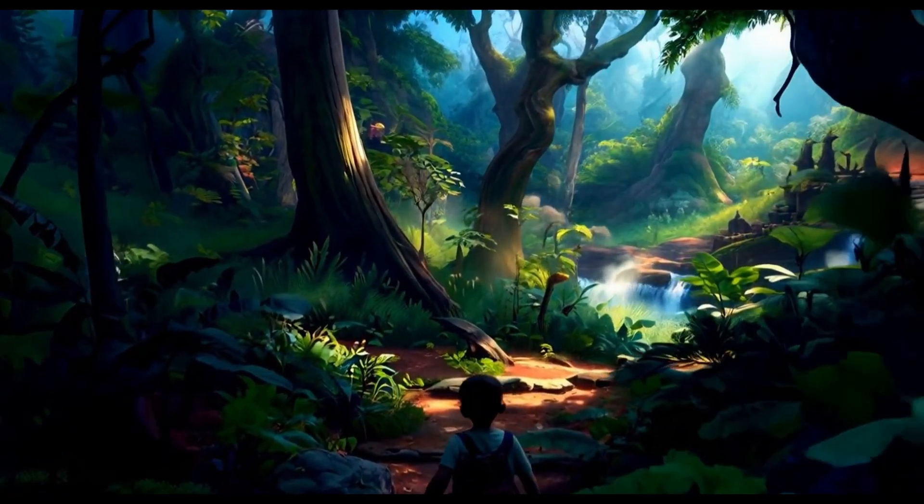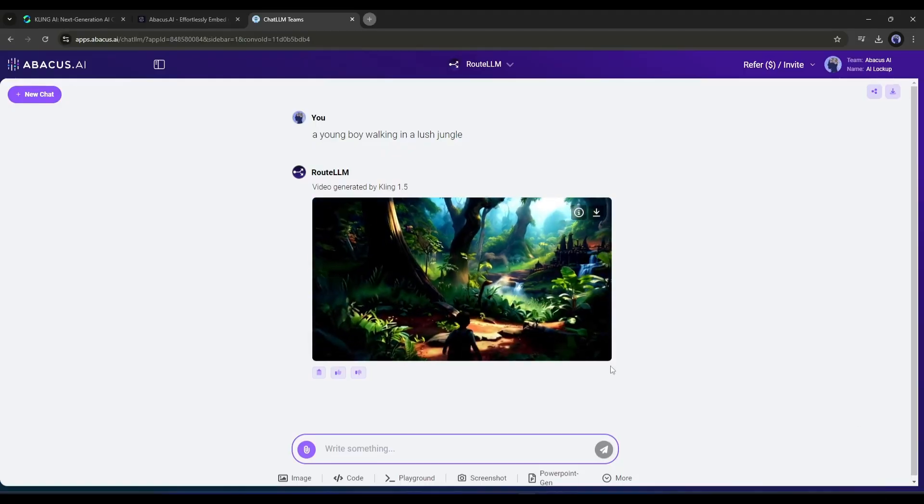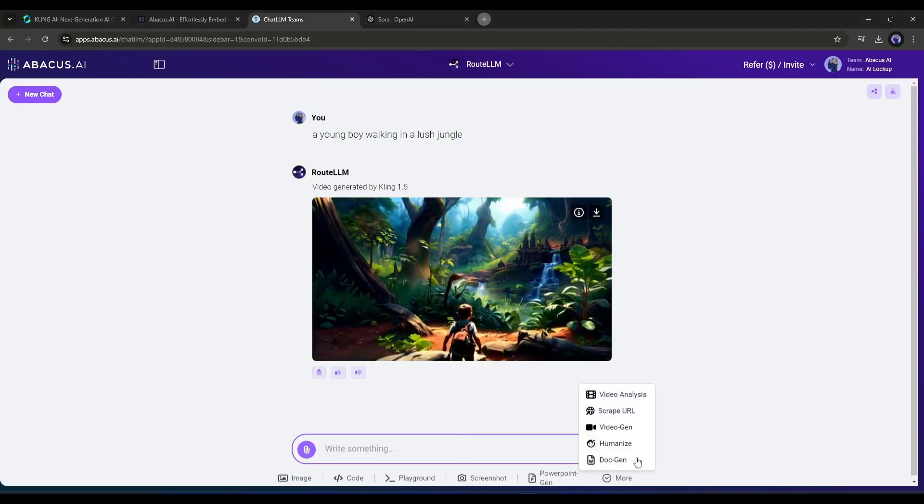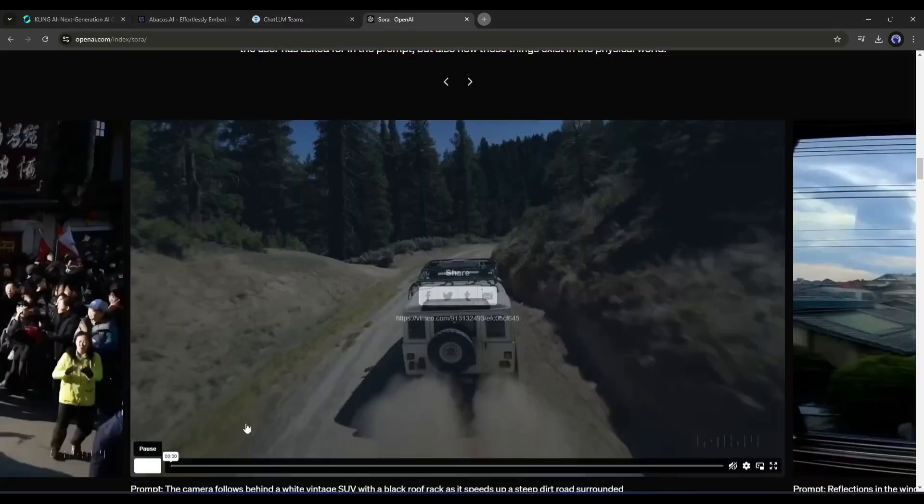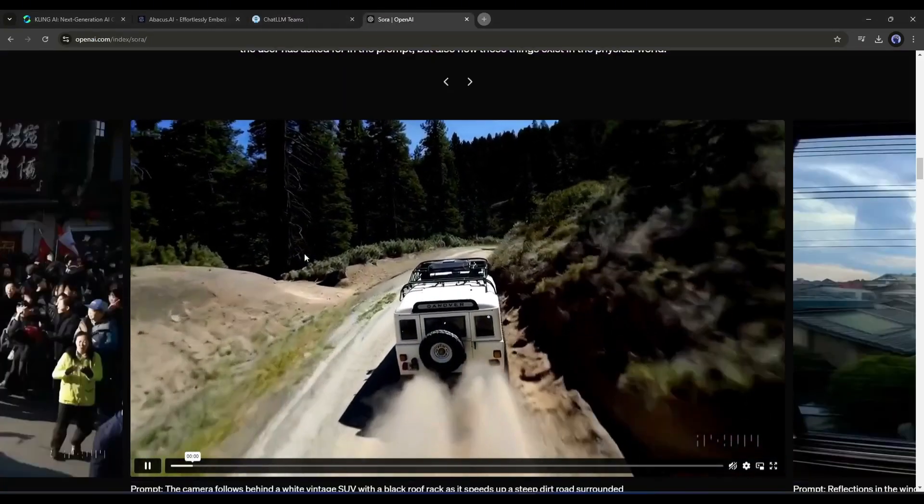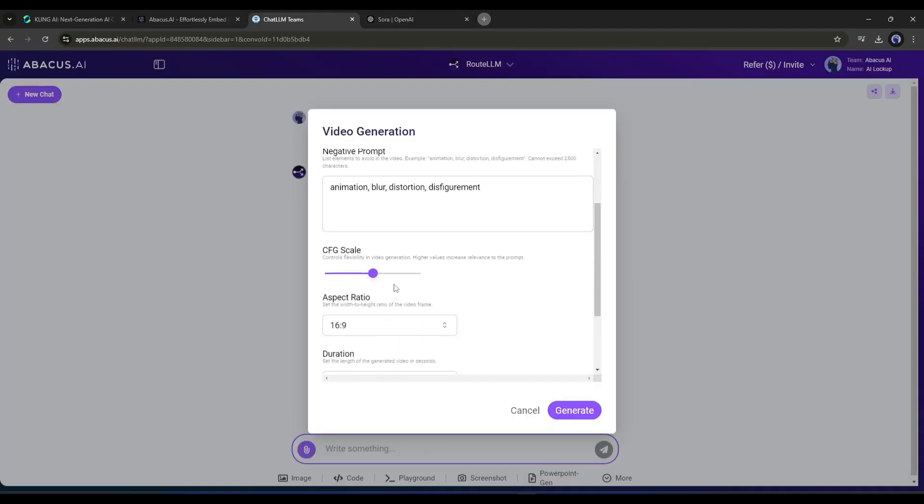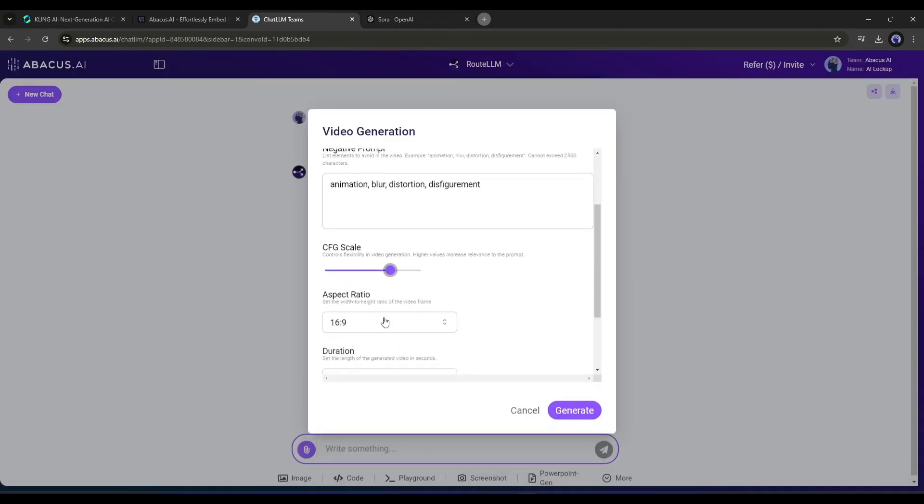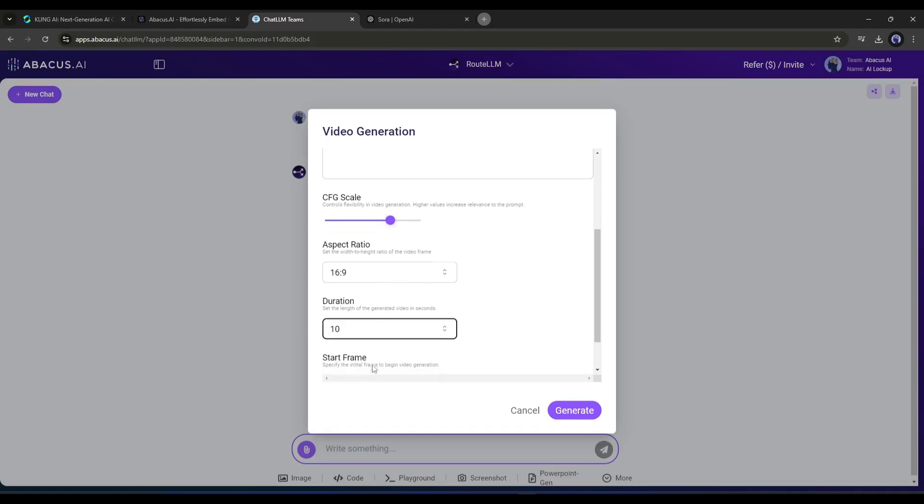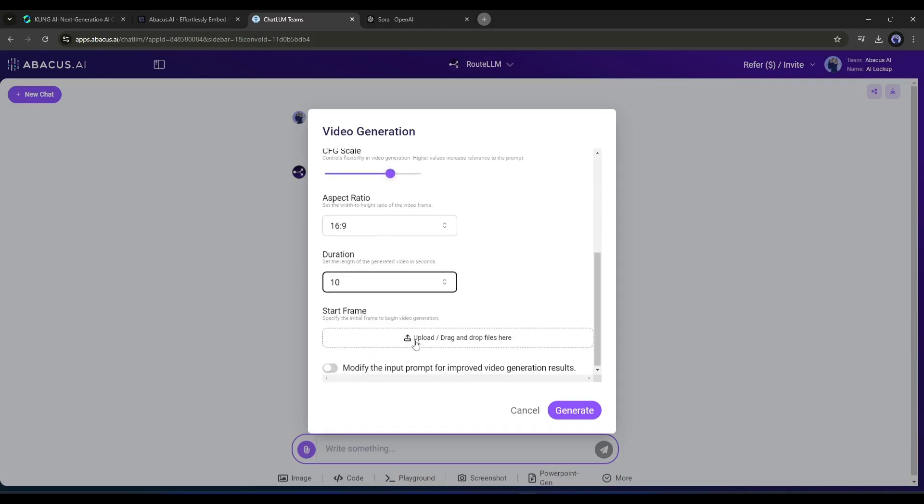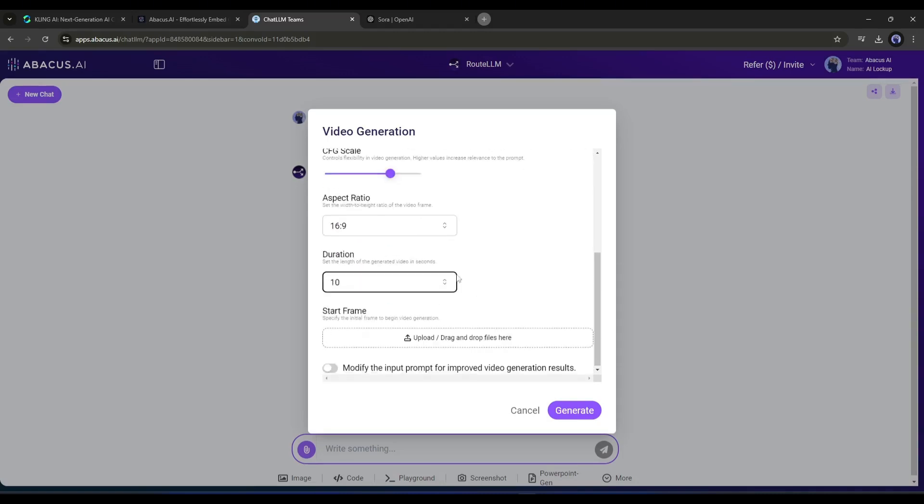Okay, now I'm going to generate another video with a complex and rich prompt. This prompt was actually used on Sora to generate this video. Let's see how Kling AI produces the results. I'm using a 16:9 aspect ratio and a 10-second video. I won't use any start frame. Let's hit the Generate button.